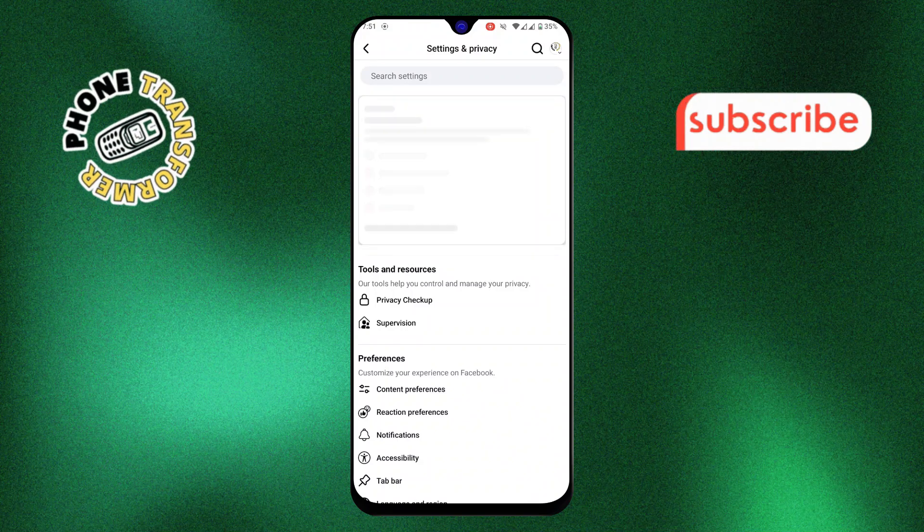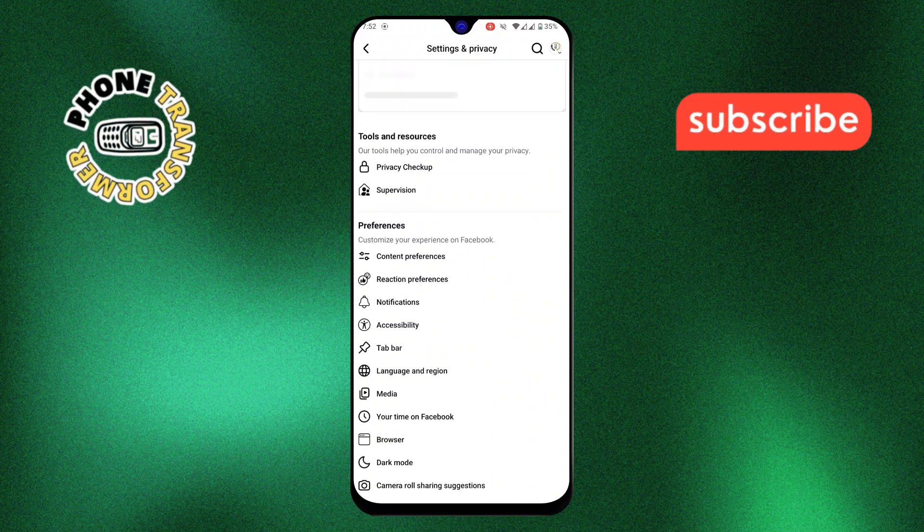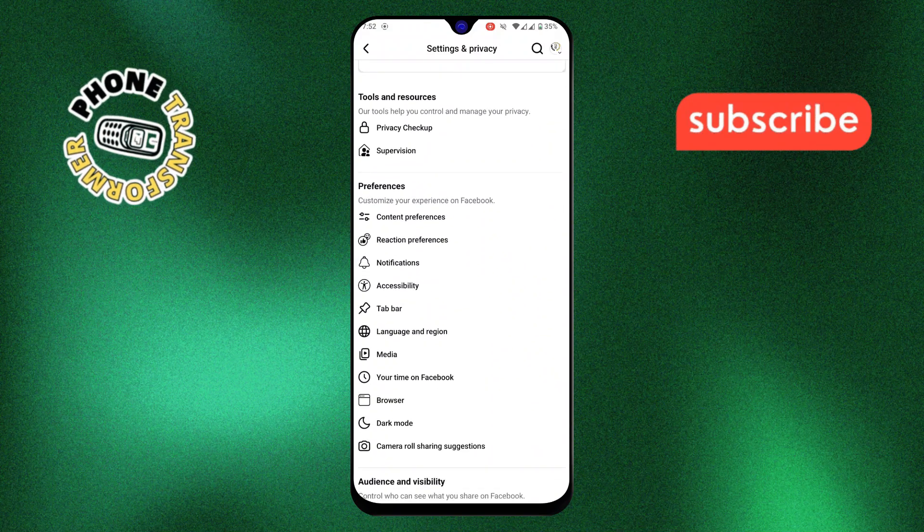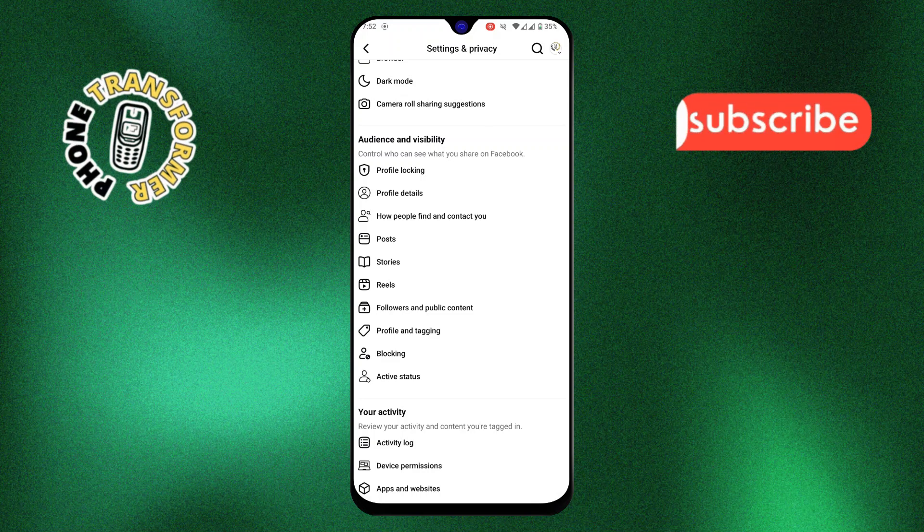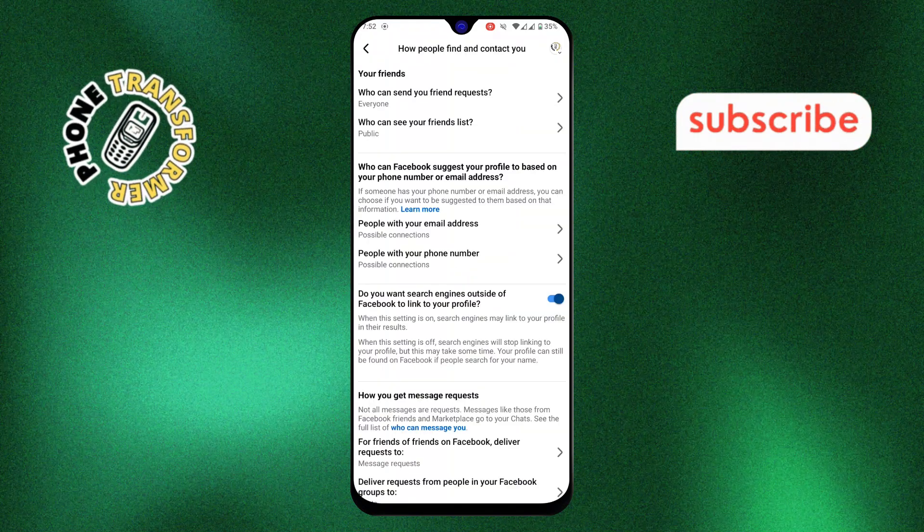Step 3. Now scroll down and select how people find and contact you. This section controls who can look you up on Facebook.